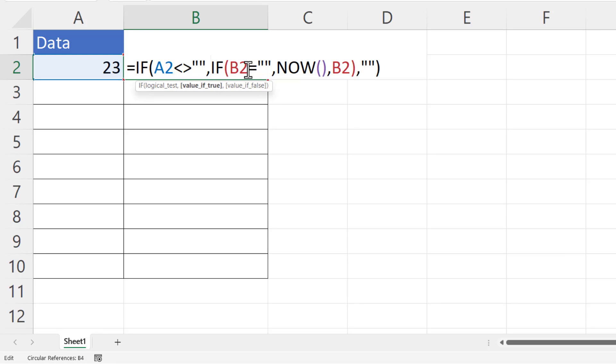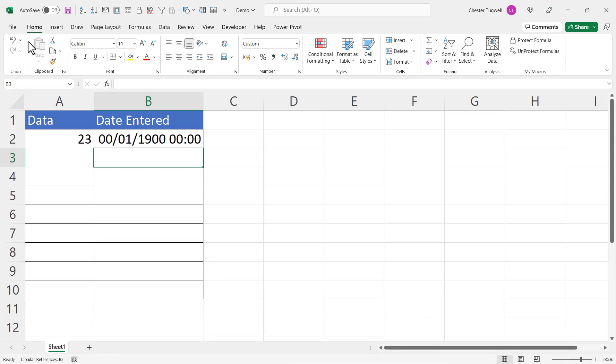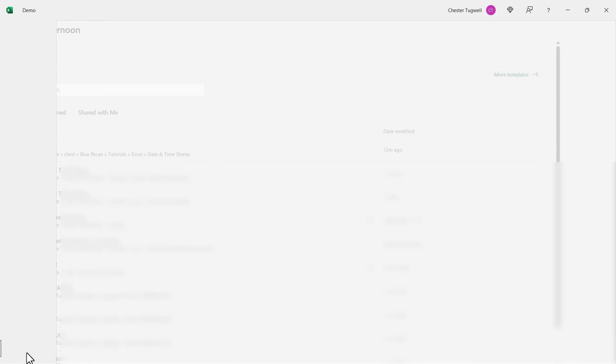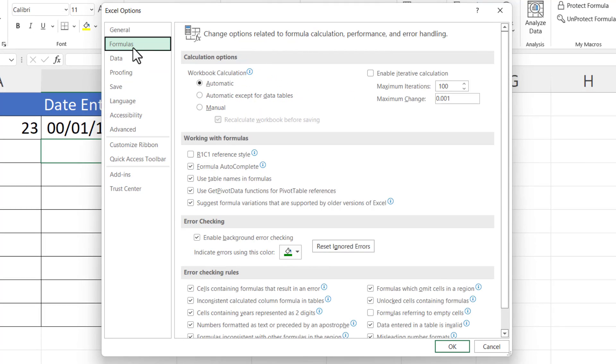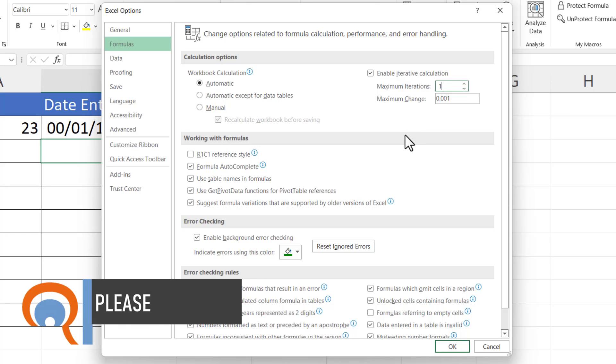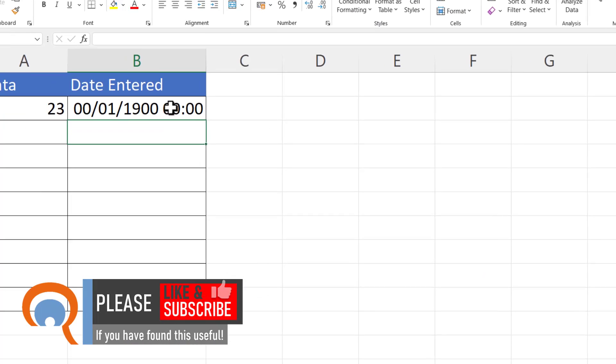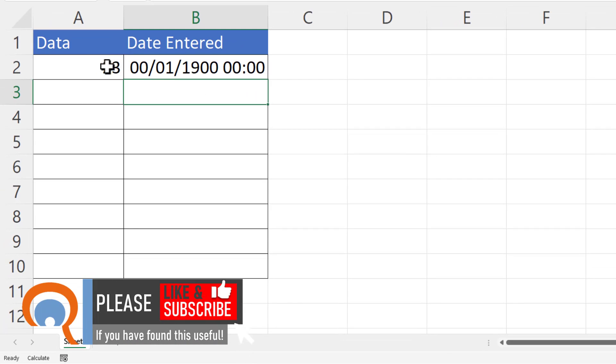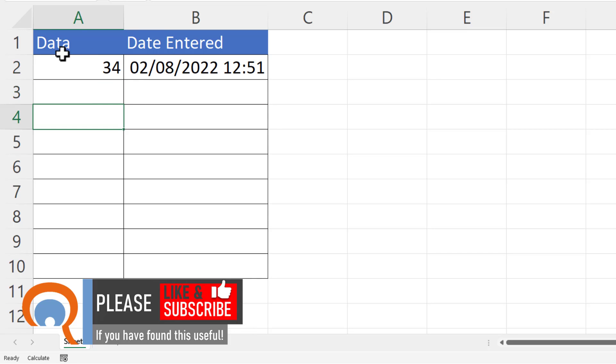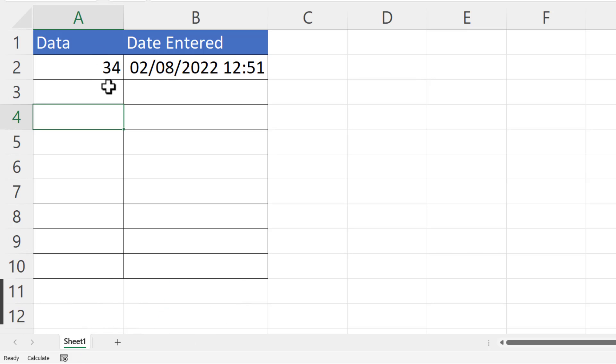Now to get around that, what we need to do is go to File, Options, Formulas, and under Calculation Options you need to tick Enable Iterative Calculations. I can change the number of maximum iterations to one. Click OK. So I'm going to delete my data there, type something in, and it gives me the date and time that I entered that value.